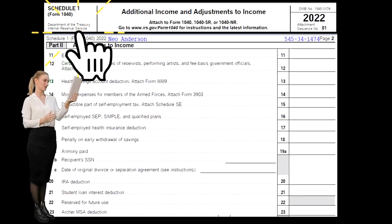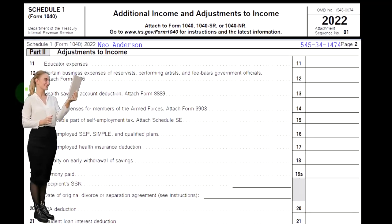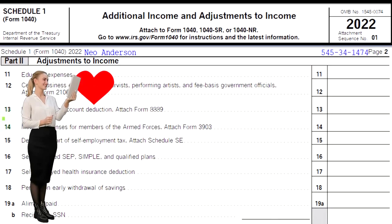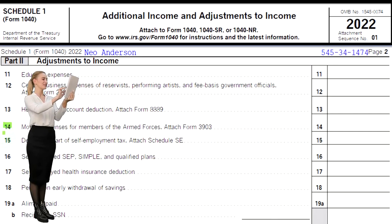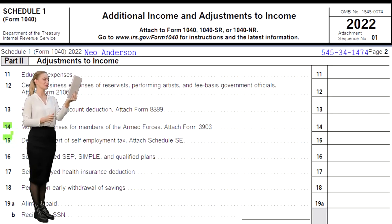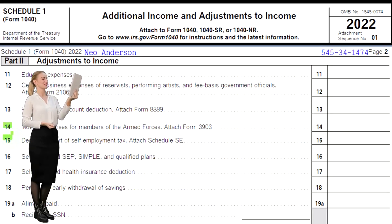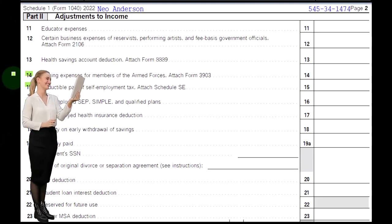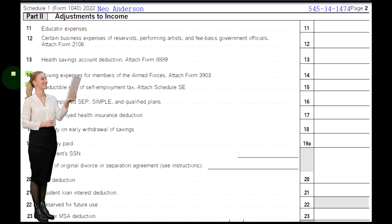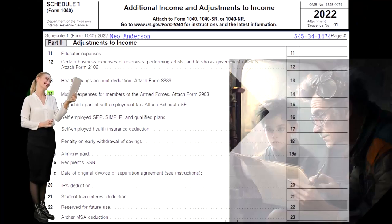Here's Schedule 1. We're focused here on moving expenses, the deductible part of self-employment tax, and the self-employed health insurance deduction. Let's give a quick recap of these and then we'll dive into the line-by-line instructions.